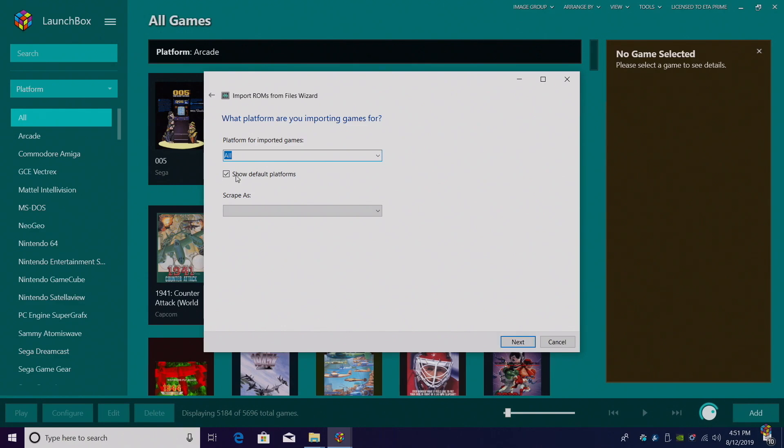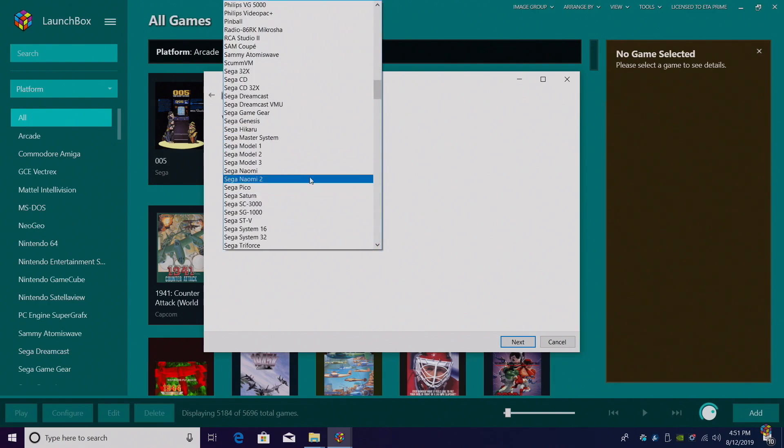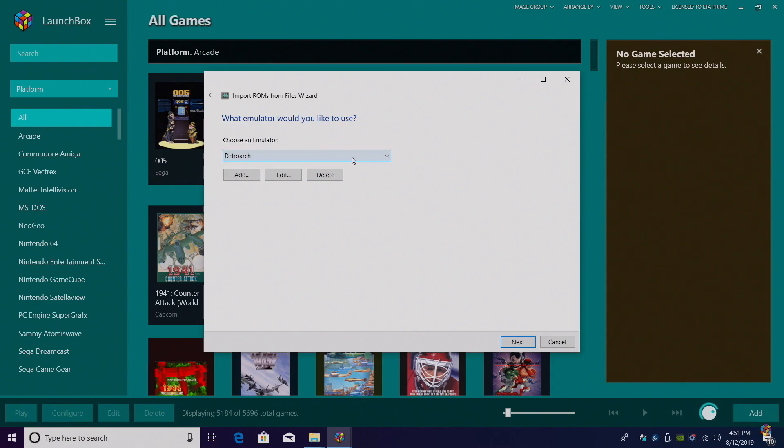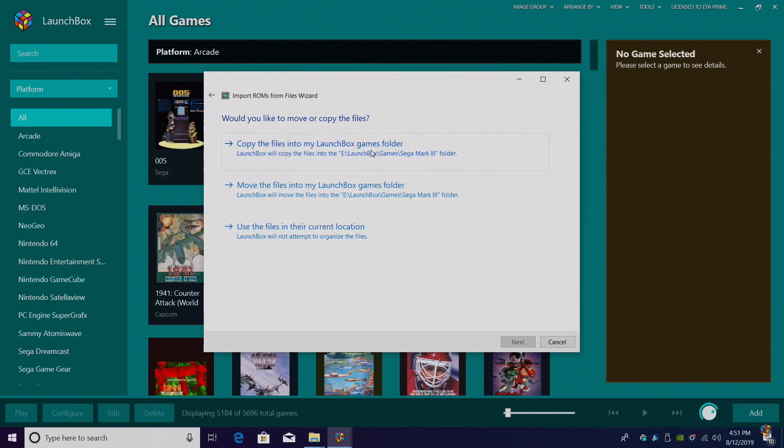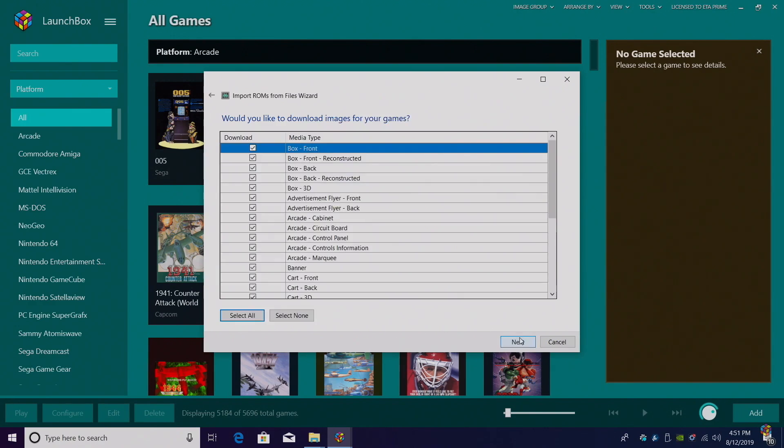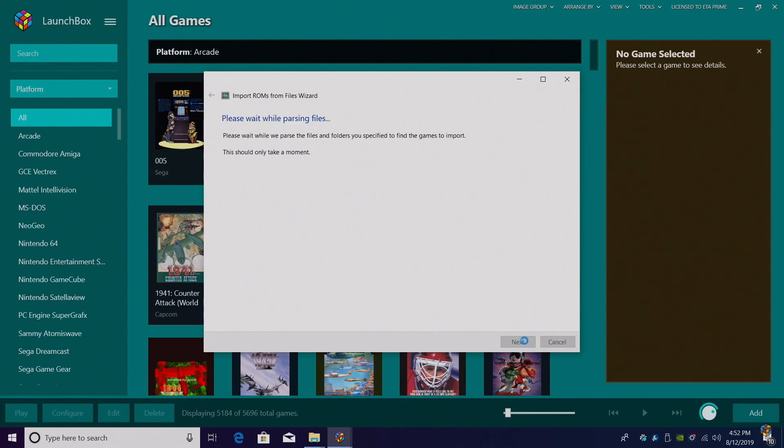Unfortunately, as of making this video, there is no Sega Mark III platform, but we can make our own. We're going to scrape as Sega Master System. Click Next. We'll be using RetroArch. I'm going to use the files in their current location because I've already placed them in my LaunchBox directory. If they're somewhere else on your PC, you may want to copy the files into the LaunchBox games folder. Mine are already there, so we'll click Next. I do want to download as much information and box art as I can. Would you like to specify any custom options? Not for Sega Mark III, so we'll click Next.